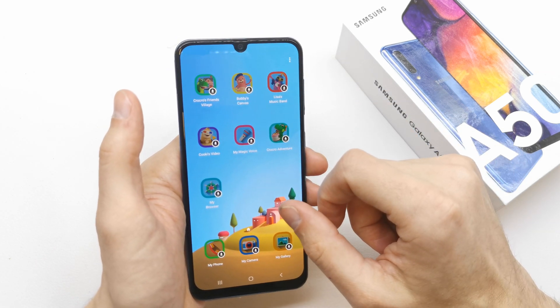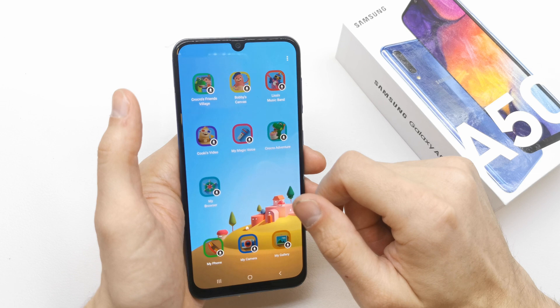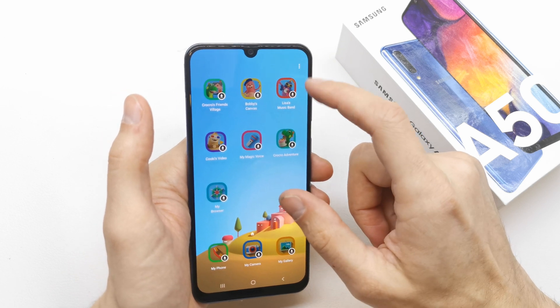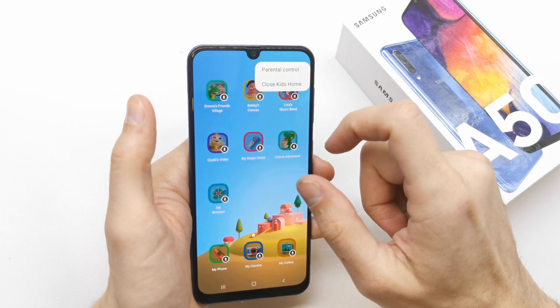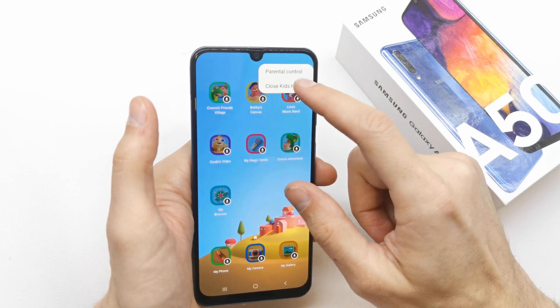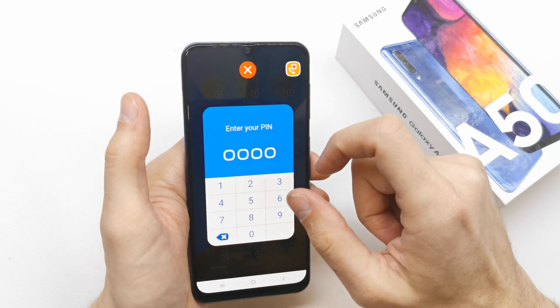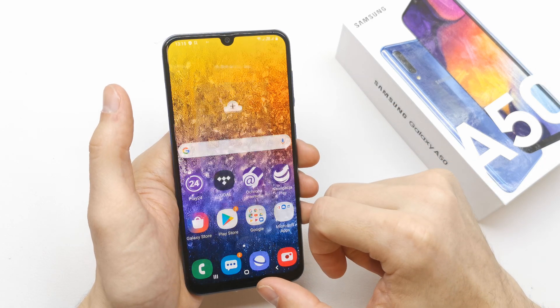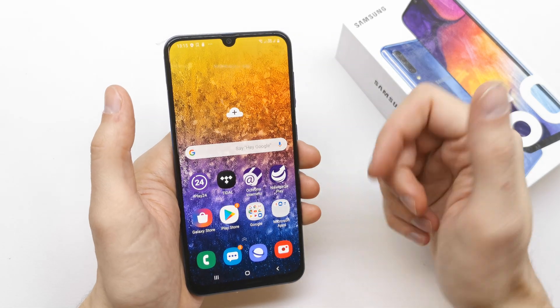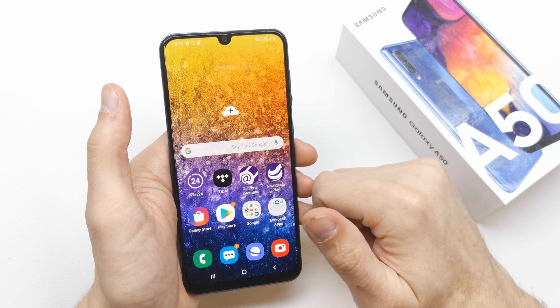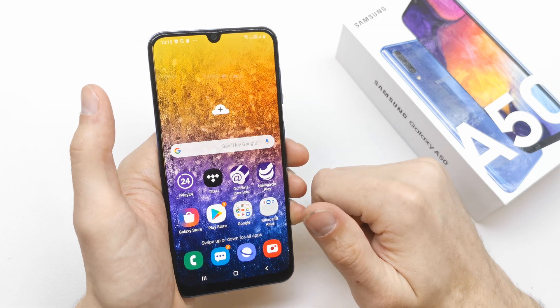After your child is done with the fun, just go back to the three dots and close Kids home by pressing your PIN, and that's it. Your phone is now safe.